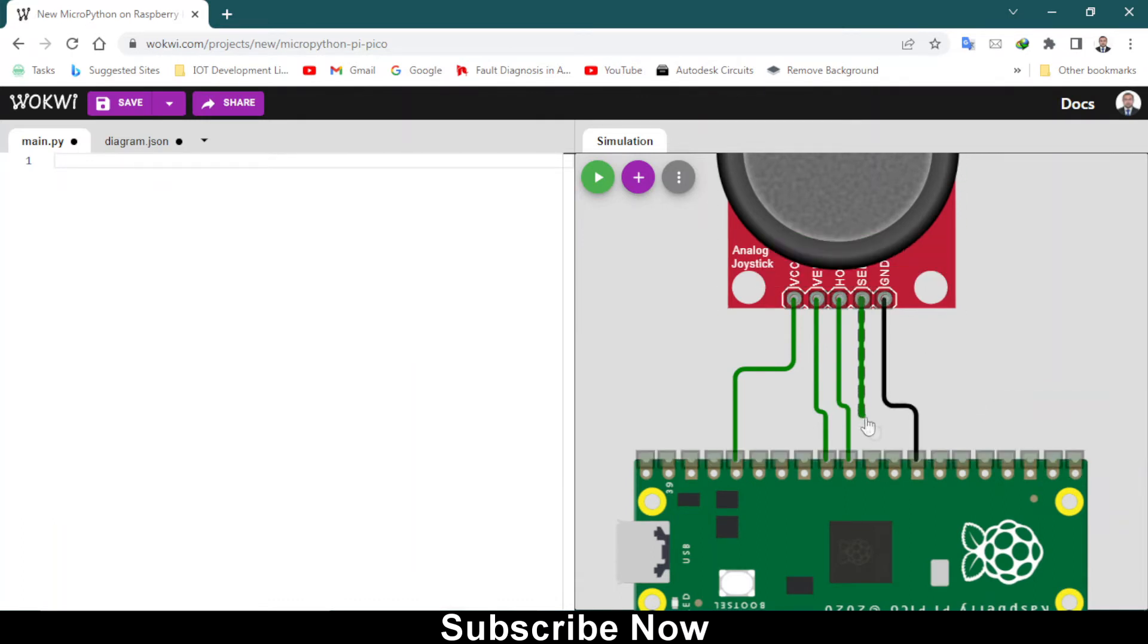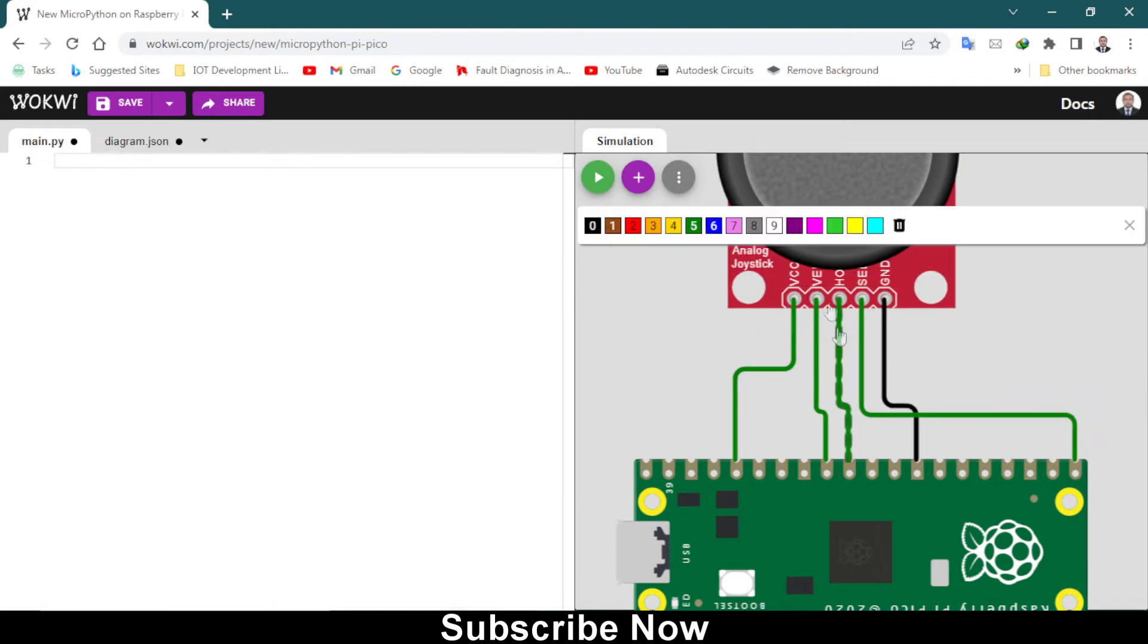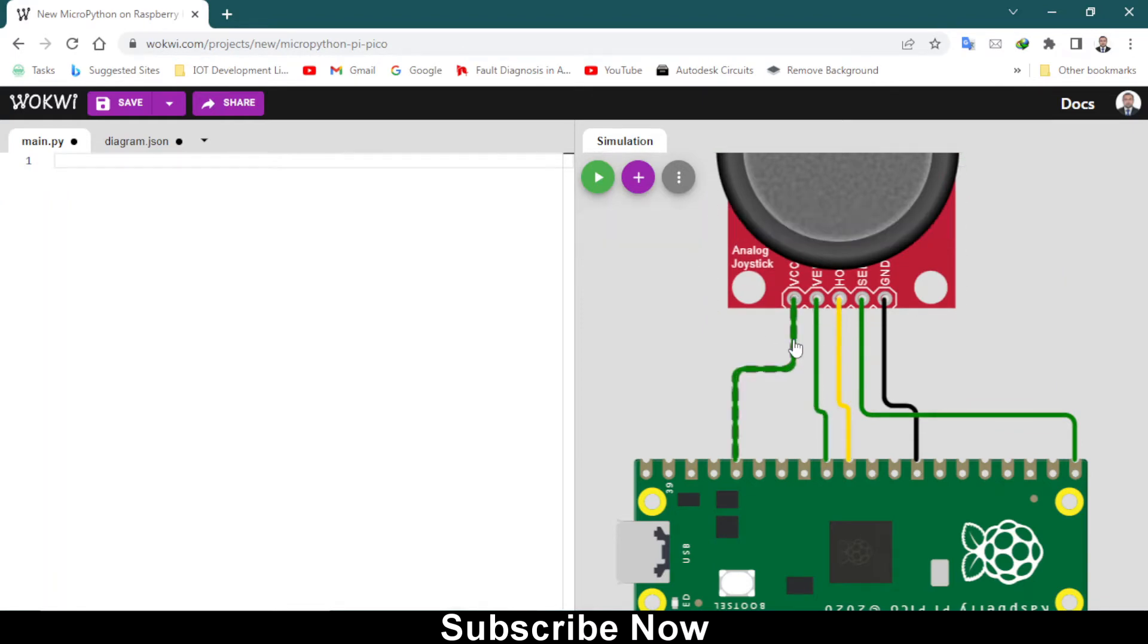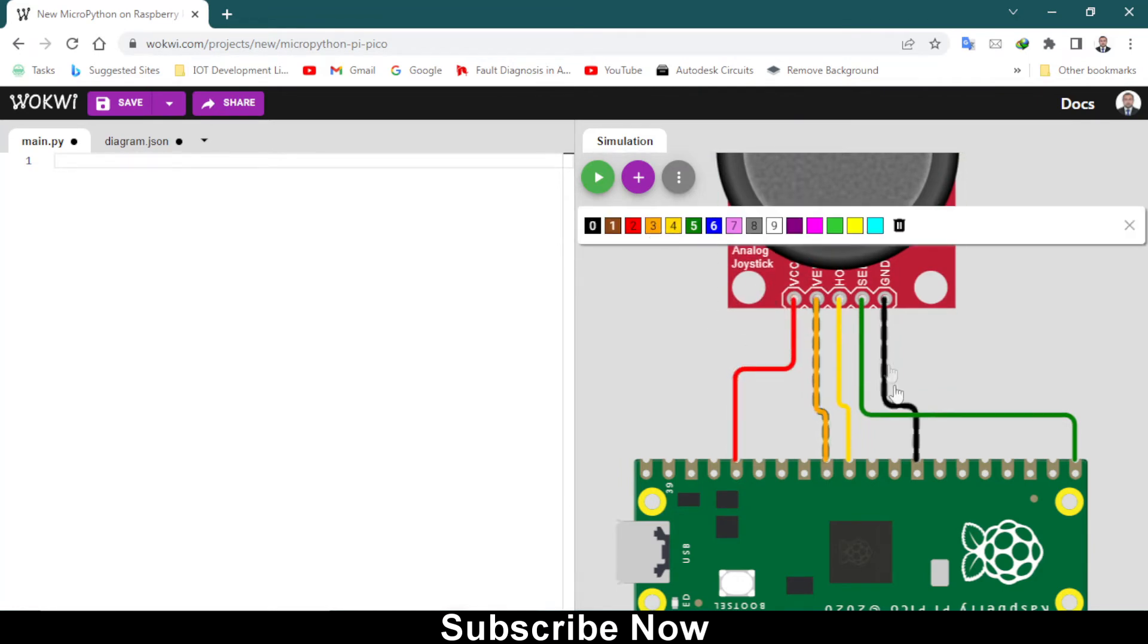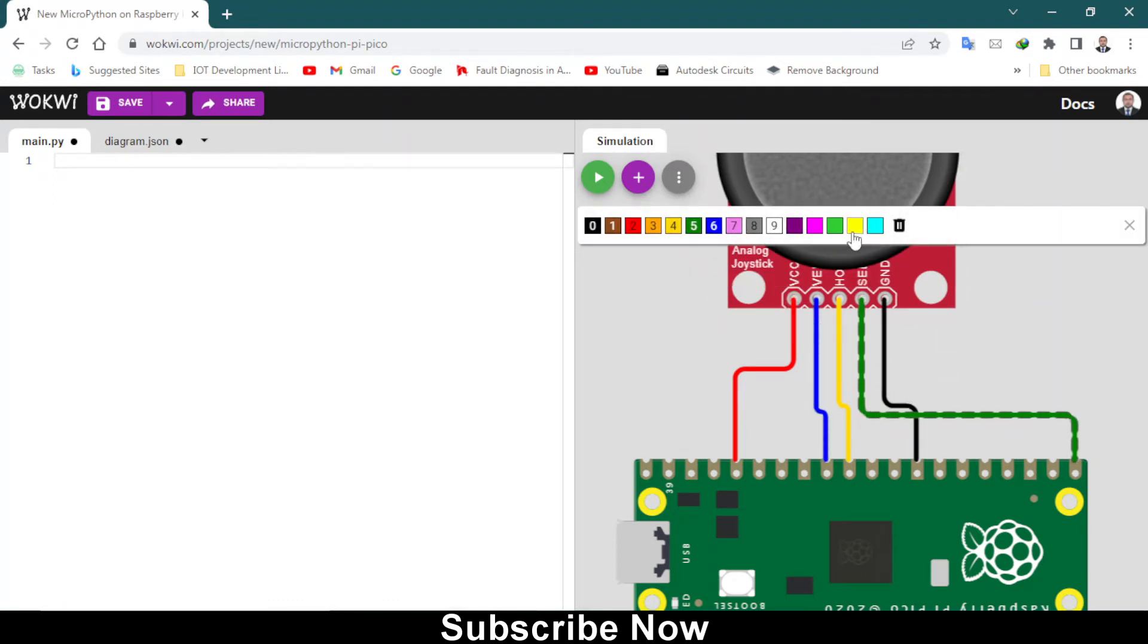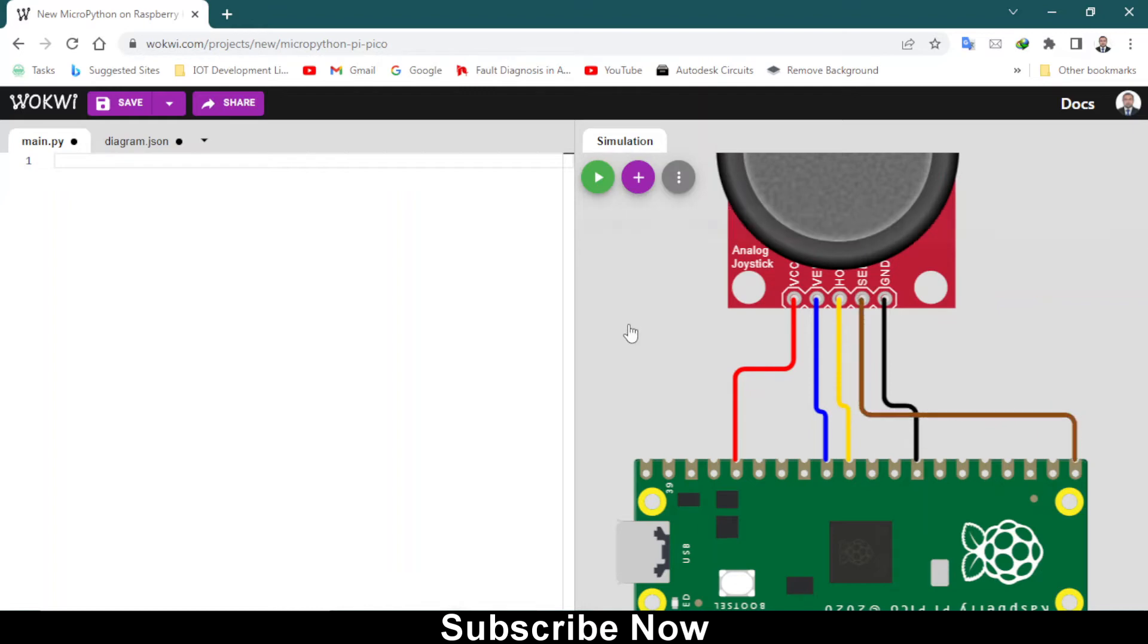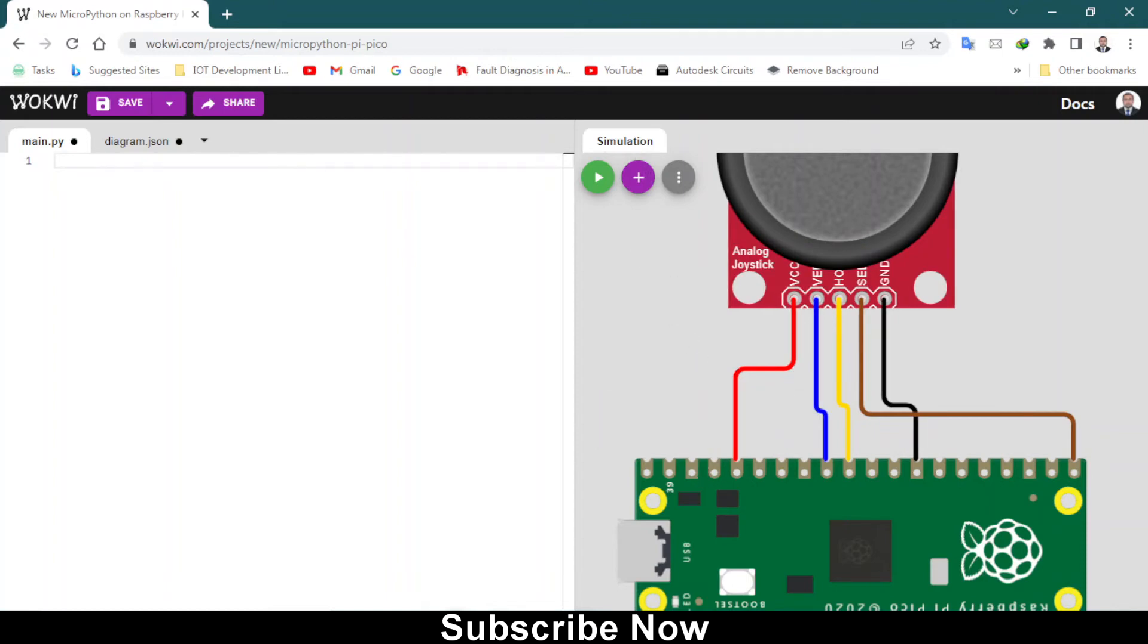You can change the wire colors of this wire by selecting it and change their colors. Like this one would be orange, this one should be yellow, and this one should be brown. Everything is hooked up now.